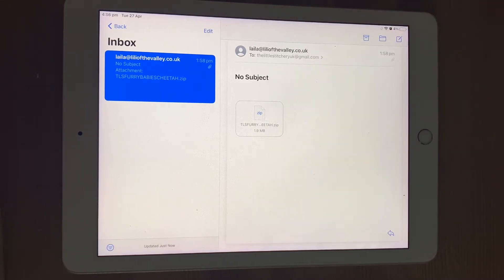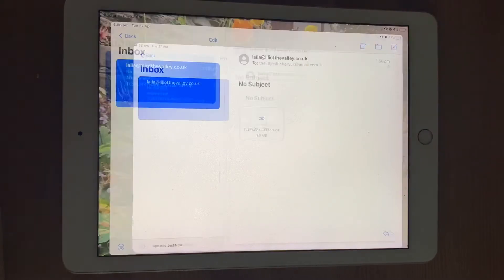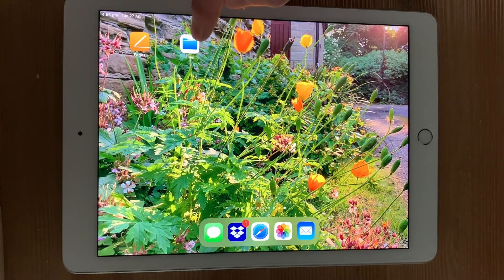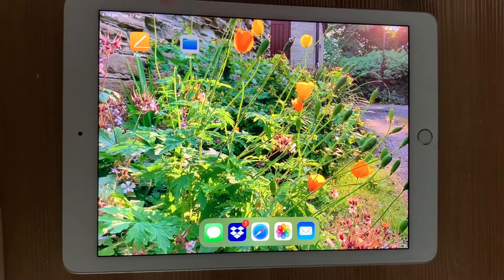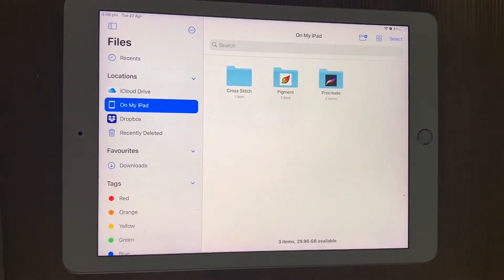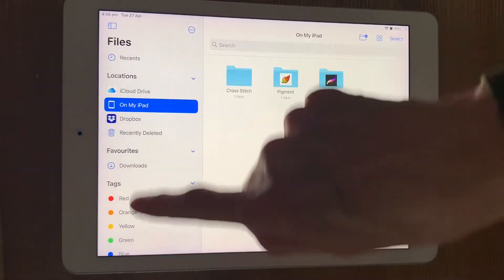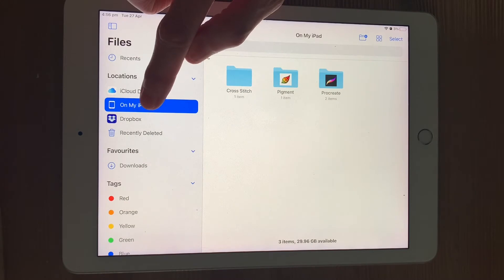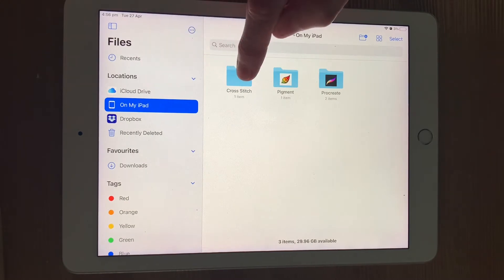That is now saved onto my iPad and ready to open. So I need to access the files, which are in the Files app, and then down the side, I need to find my iPad and my Cross Stitch folder.